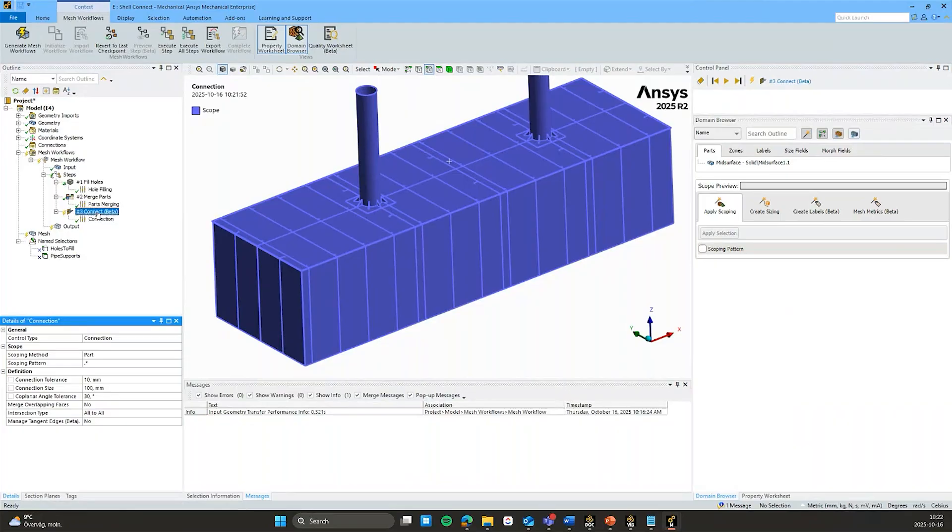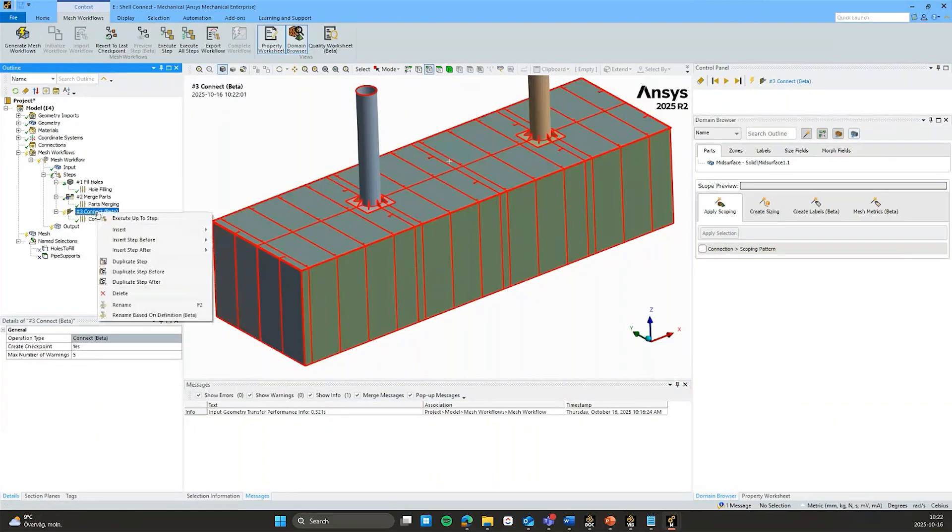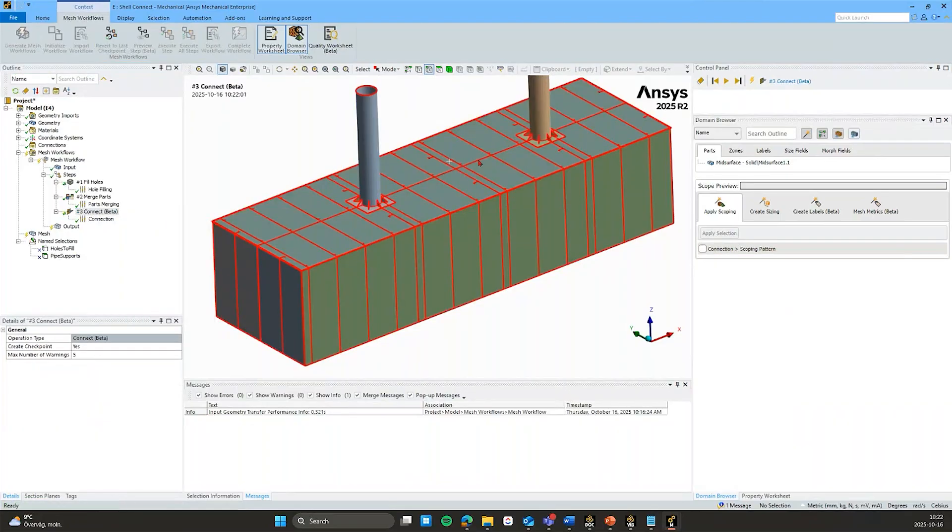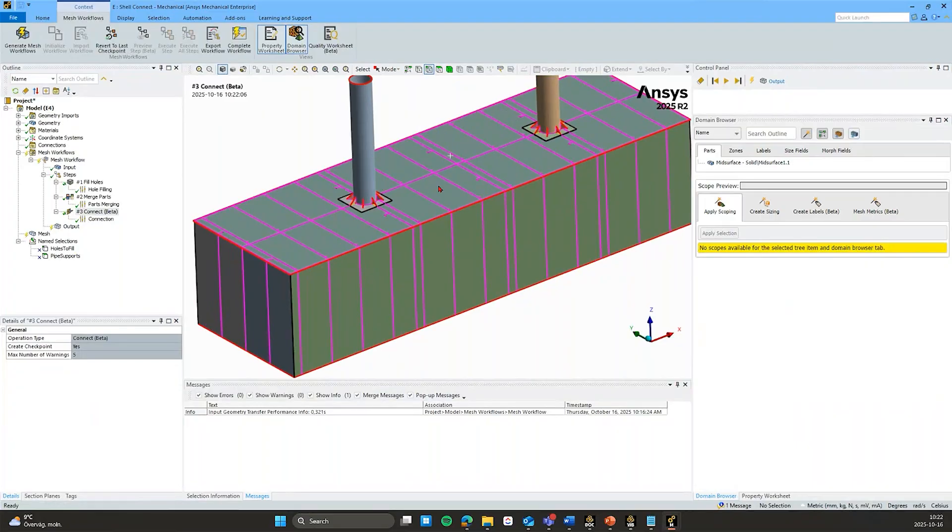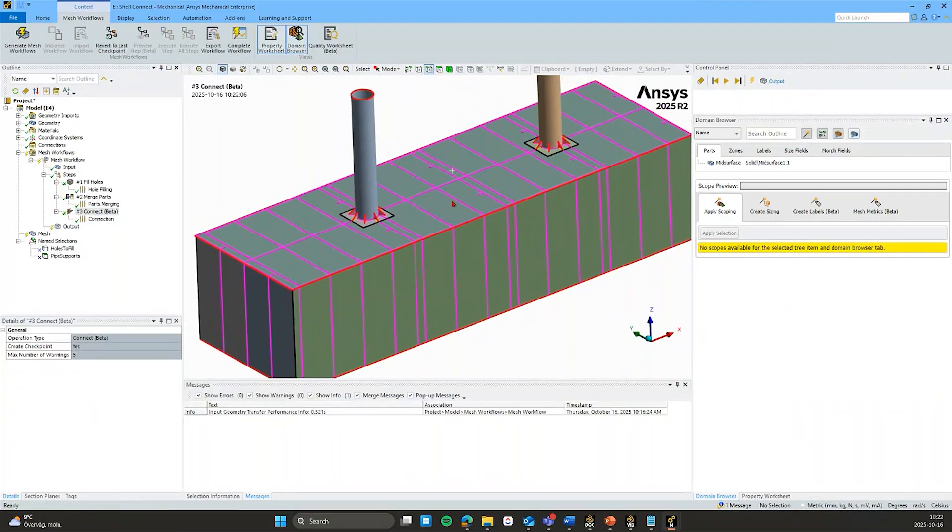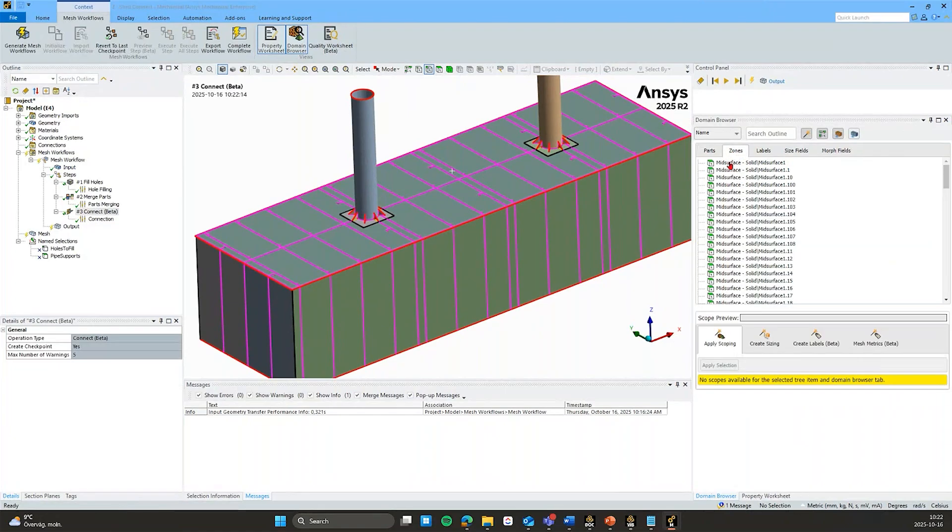And if I go ahead and execute this step, you will see in the edge coloring here that the connection has been successful. And again I have my multi-body part here. But all of my individual zones aka surface bodies are still sort of available here.